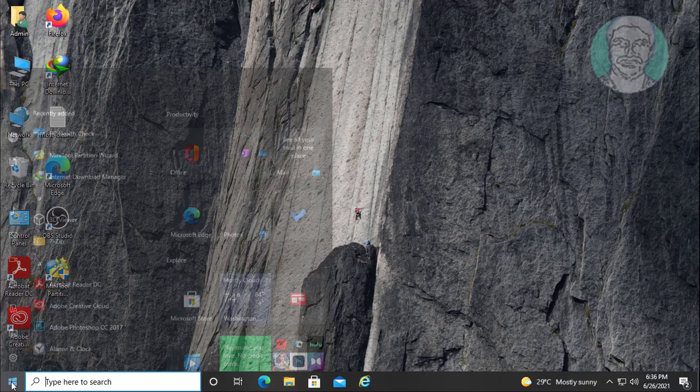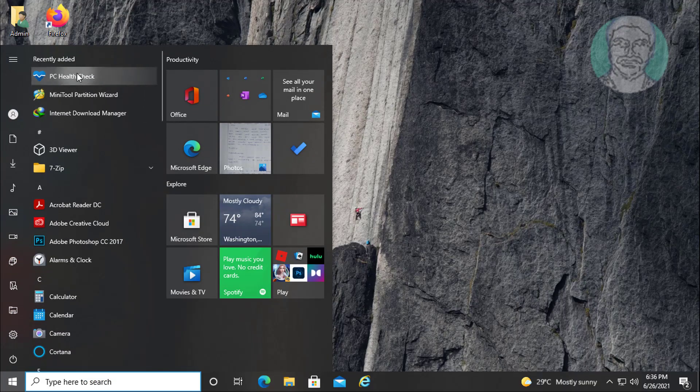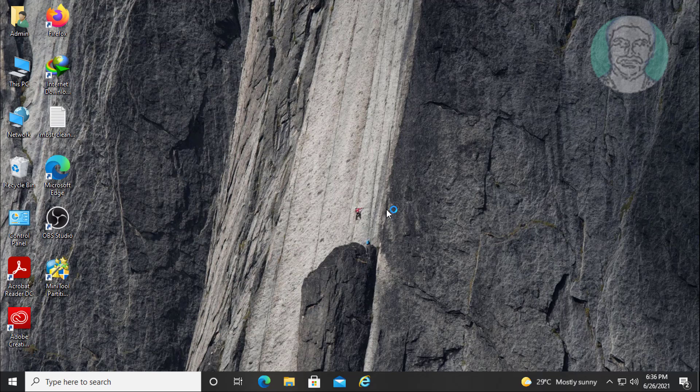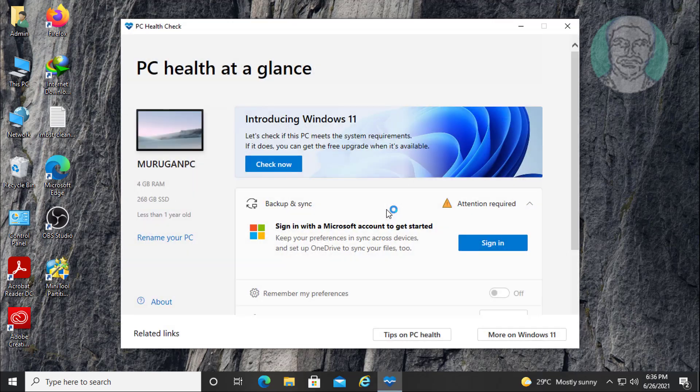Click start. Click PC health check. Click check now.